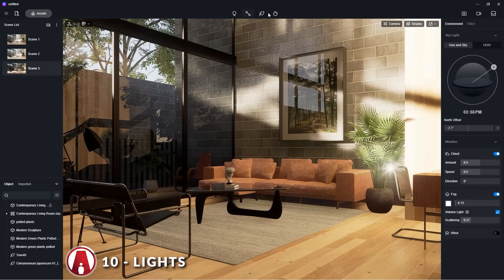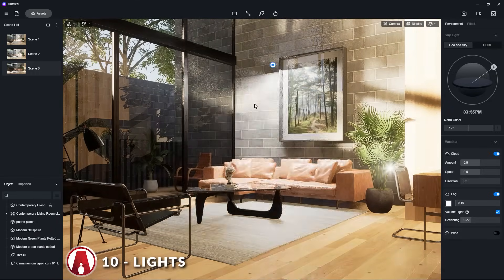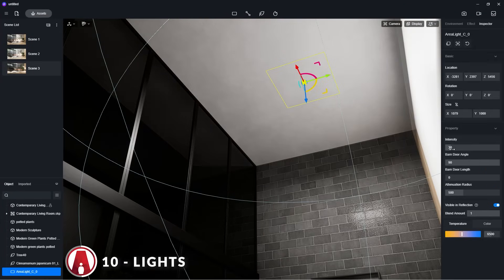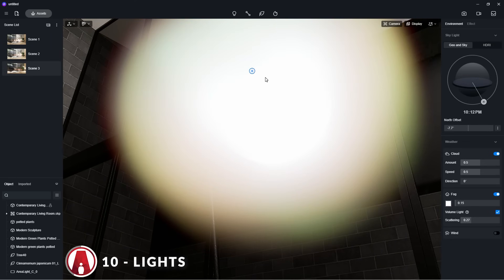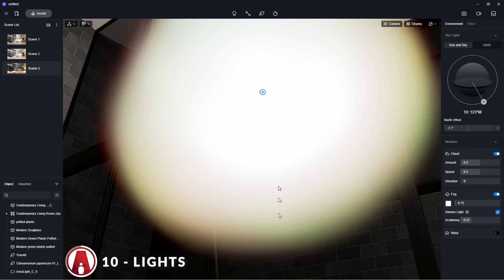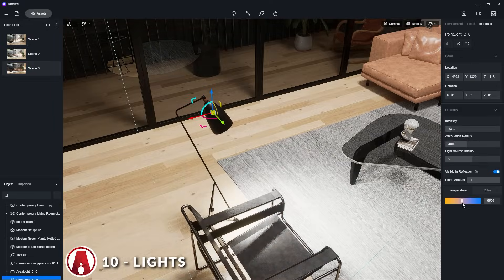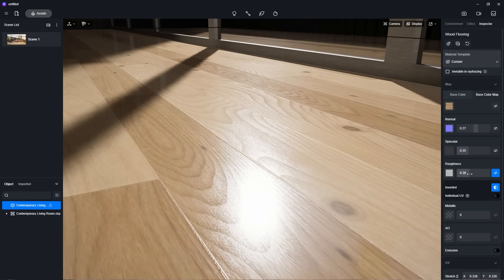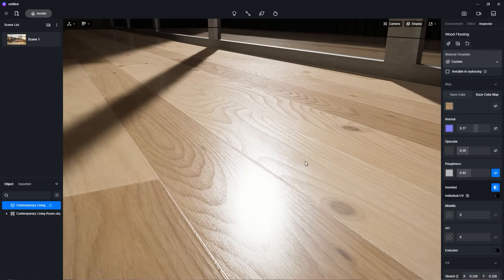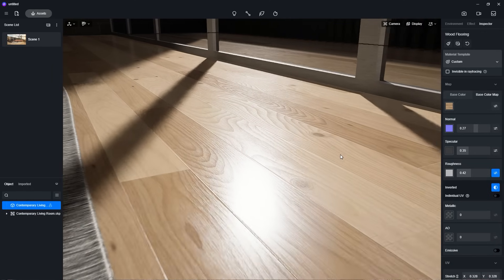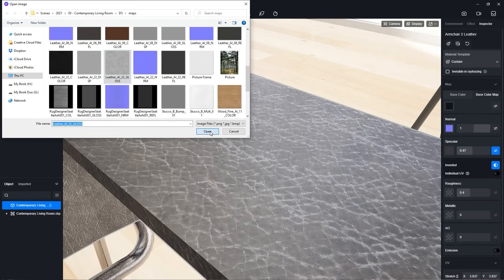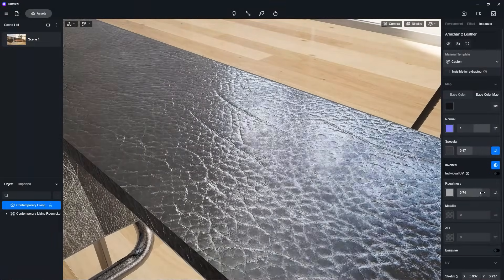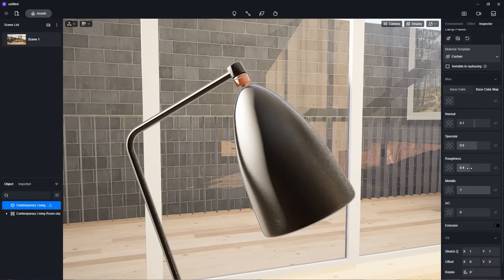Adding lights was quite easy as well. For this scene, I tried adding a simple area light on the ceiling to light up the whole room, and a point light for this lamp. For both of them, I can adjust the settings such as the intensity and the color. Those were my first impressions of D5 Render. There are many more things I need to explore, such as adding lights, landscape features, and animation, but I'll save those for another video.